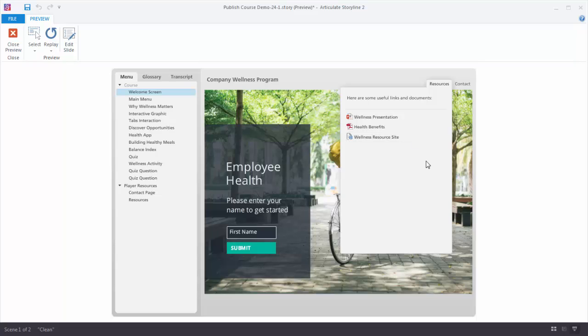Now this is the default option that you have in Storyline. Another feature we have in Storyline is that you can add a lightbox slide to a player tab.